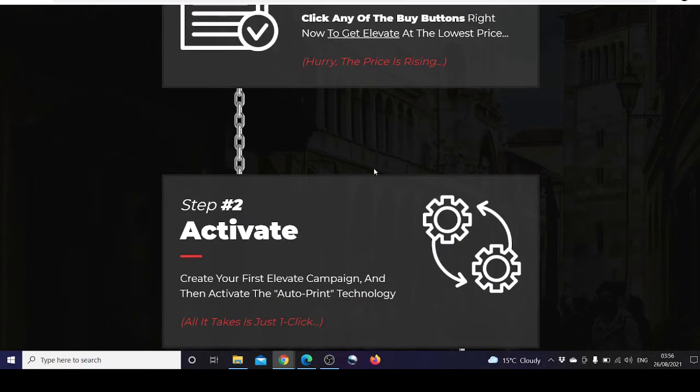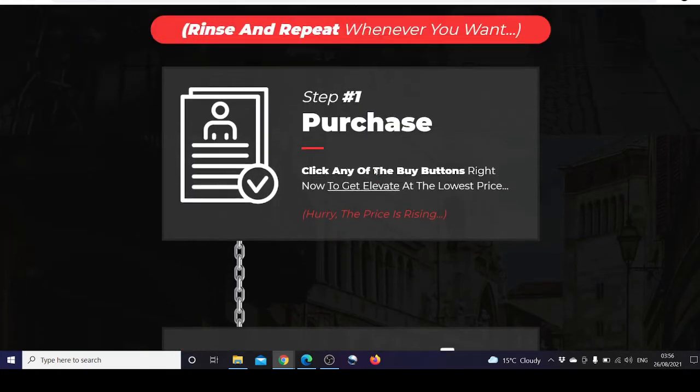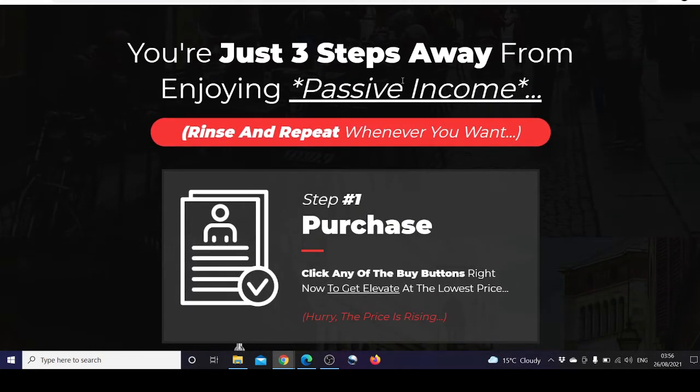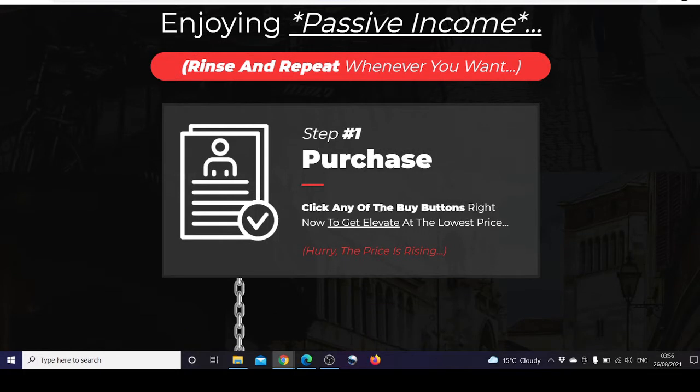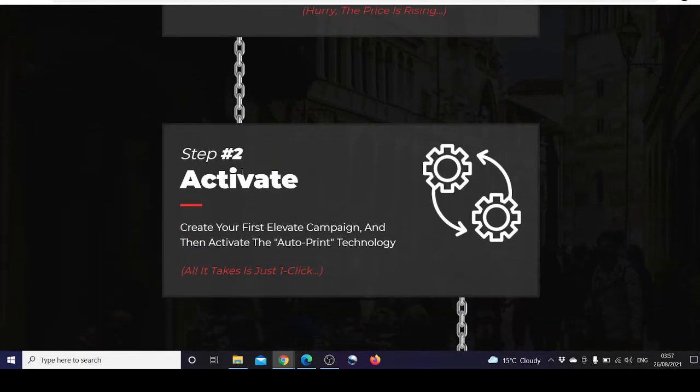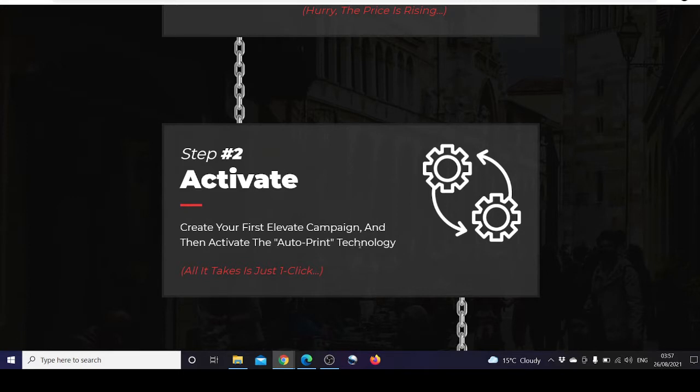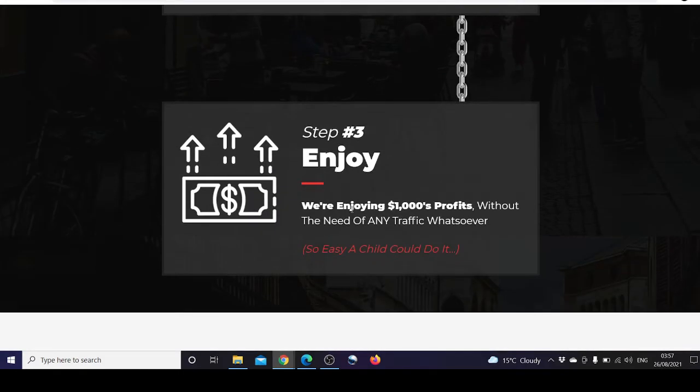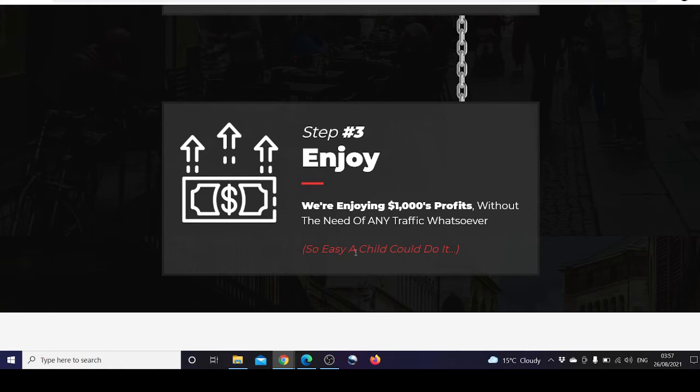You're just three steps away from enjoying passive income. Step one: purchase by clicking any of the buy buttons to get Elevate at the lowest price. Step two: activate by creating your first Elevate campaign and activating the auto-print technology with just one click. Step three: enjoy thousands of dollars of profits without the need of any traffic whatsoever. It's so easy a child could do it.